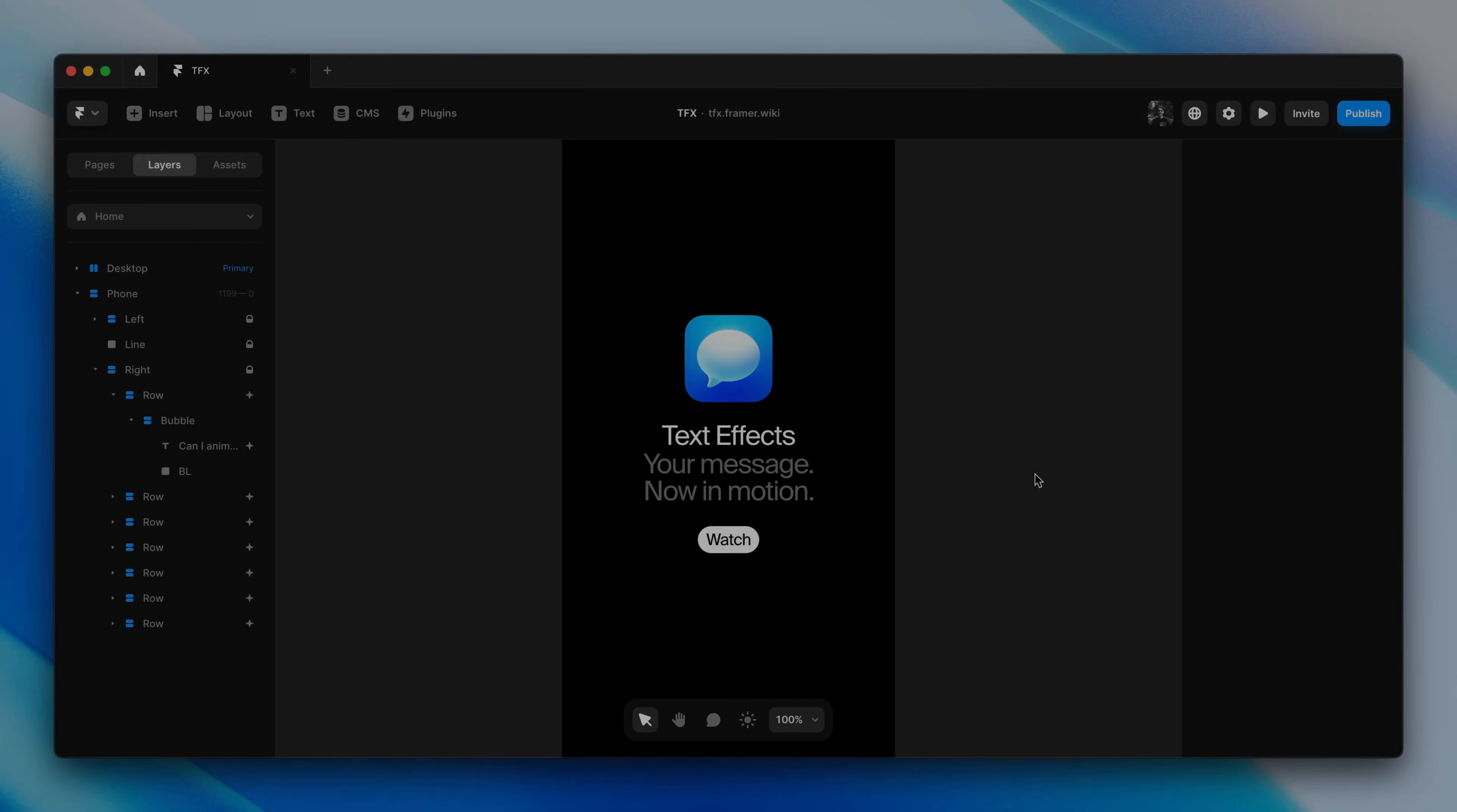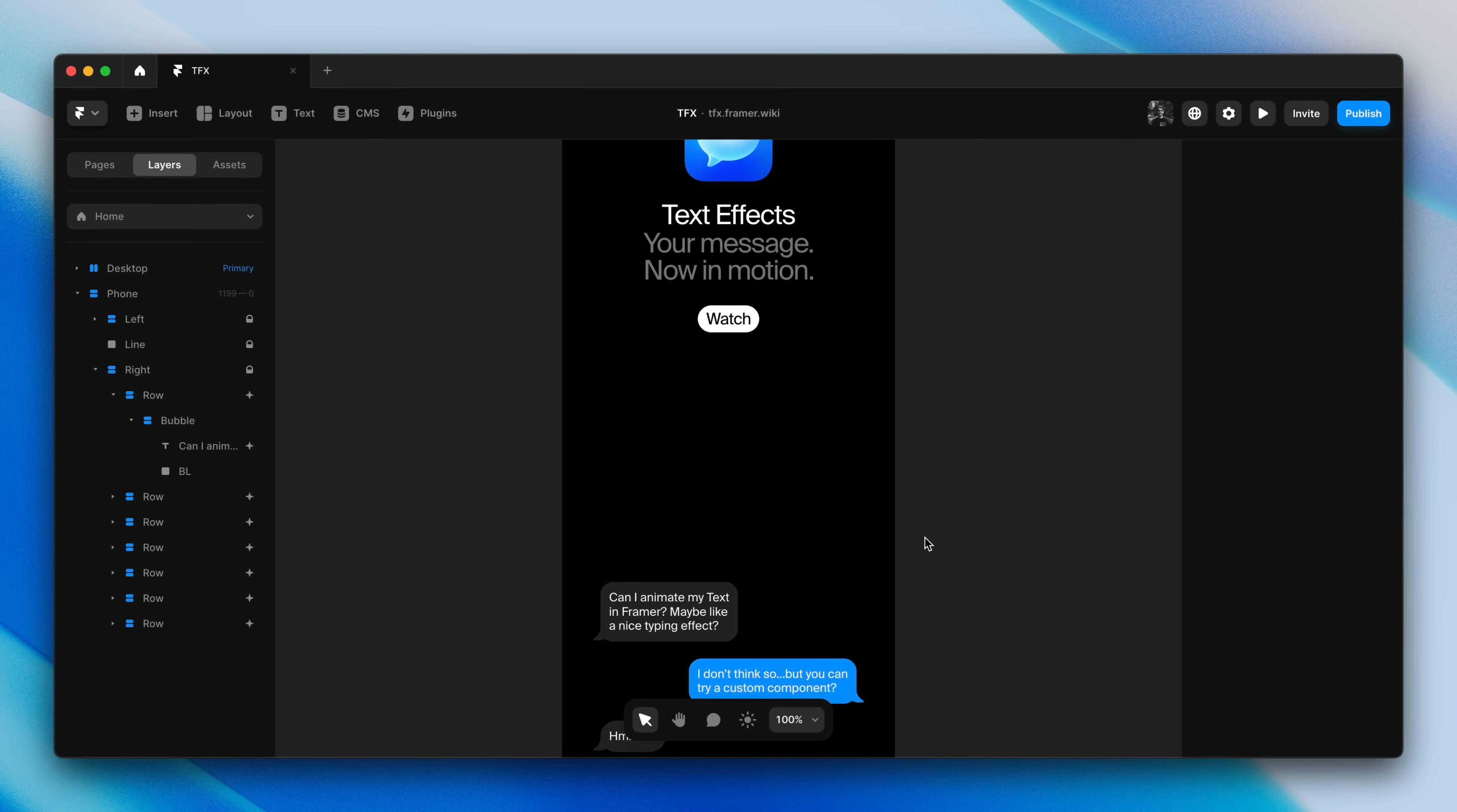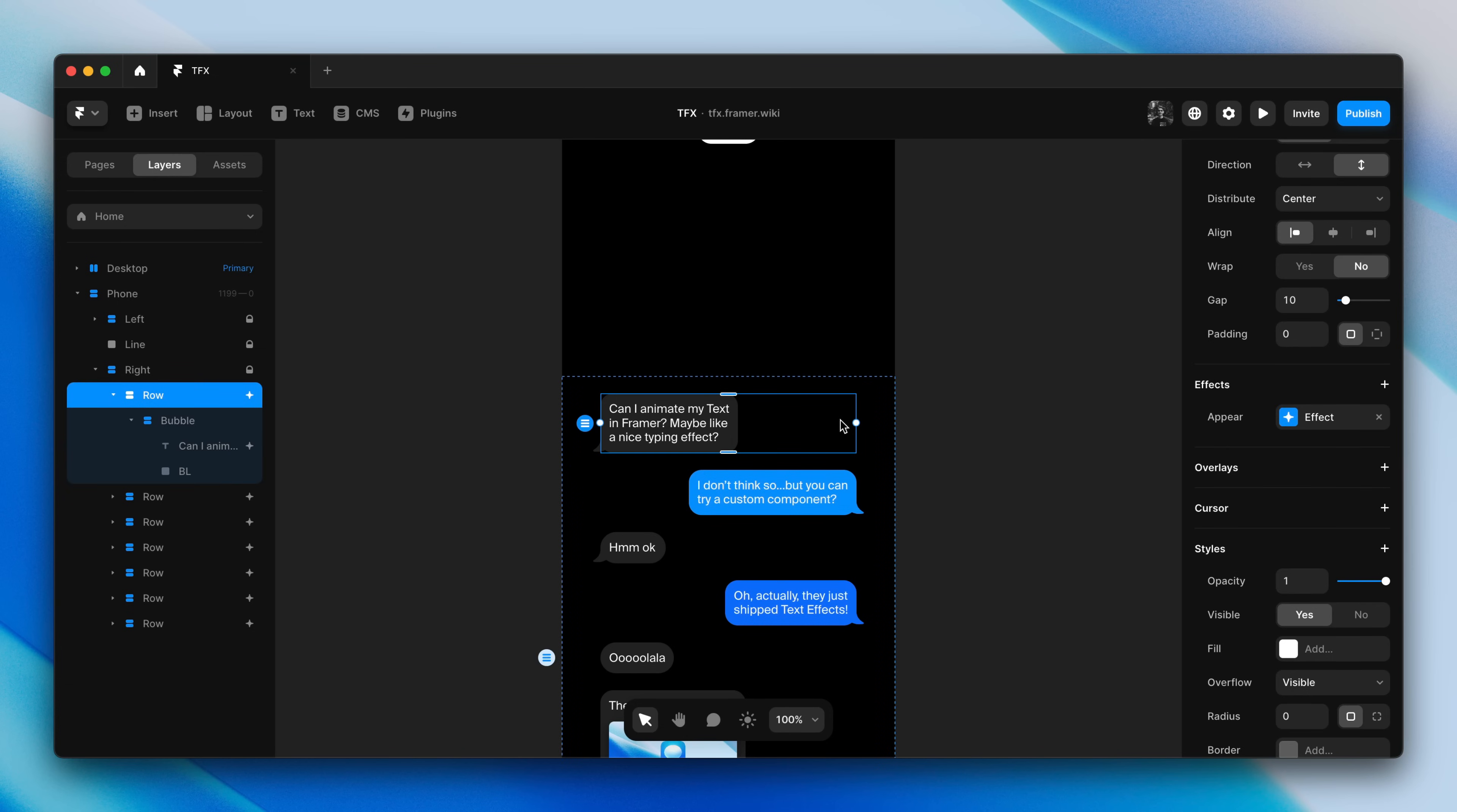Now, maybe we're designing a mobile version too, where the messages appear below the fold. This means we can't use the Appear trigger, and instead, we can try one of the other triggers.